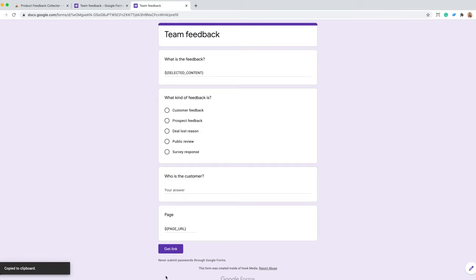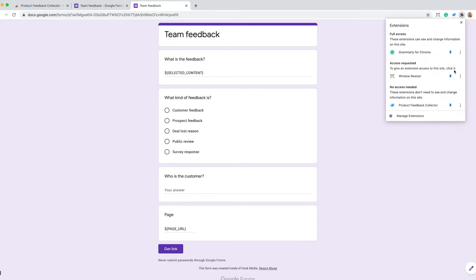Step four, add the pre-filled form link as options in your Product Feedback Collector extension.